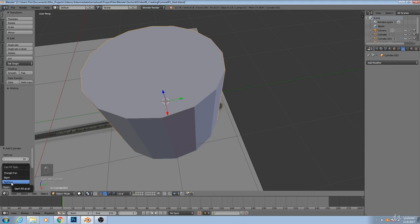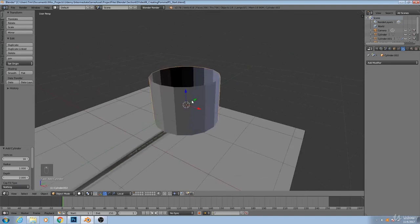Right now it's an n-gon, meaning that we have a 16-sided polygon as our cylinder cap. But if we set it to nothing, then we get just the sides.